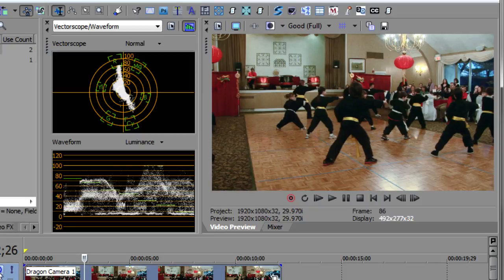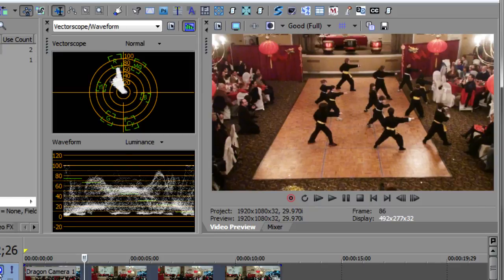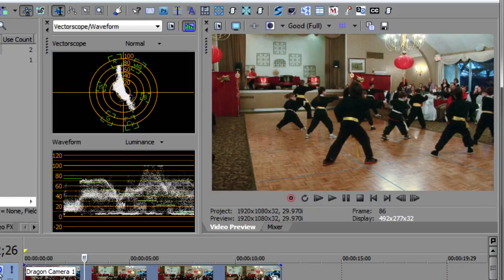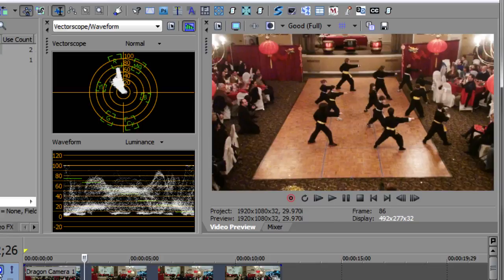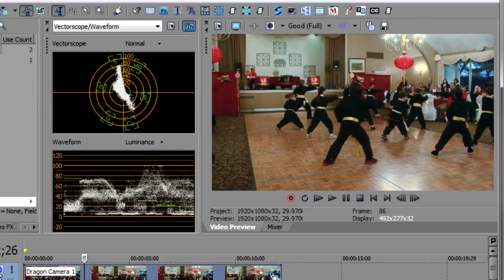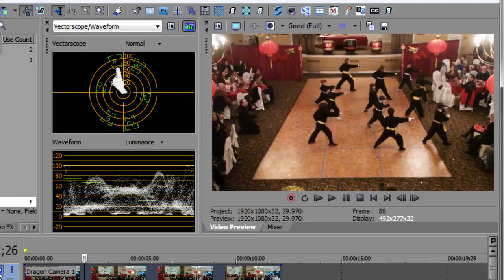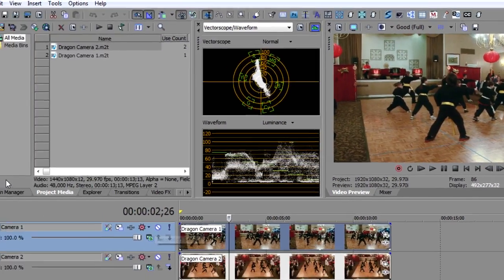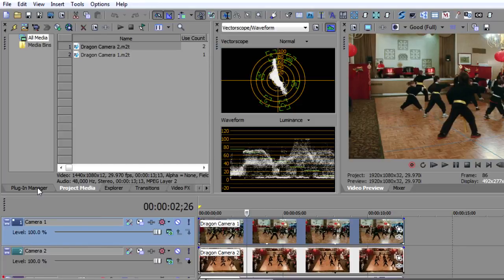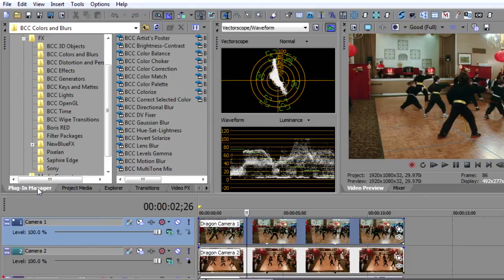And you'll notice as I switch back and forth between the cameras, the color balance is a little bit different. And so I spent quite an amount of time trying to get these to match. And then I remembered that Boris had the color match plugin. And so I thought, let me try that. And I was just blown away by what this little plugin can do.